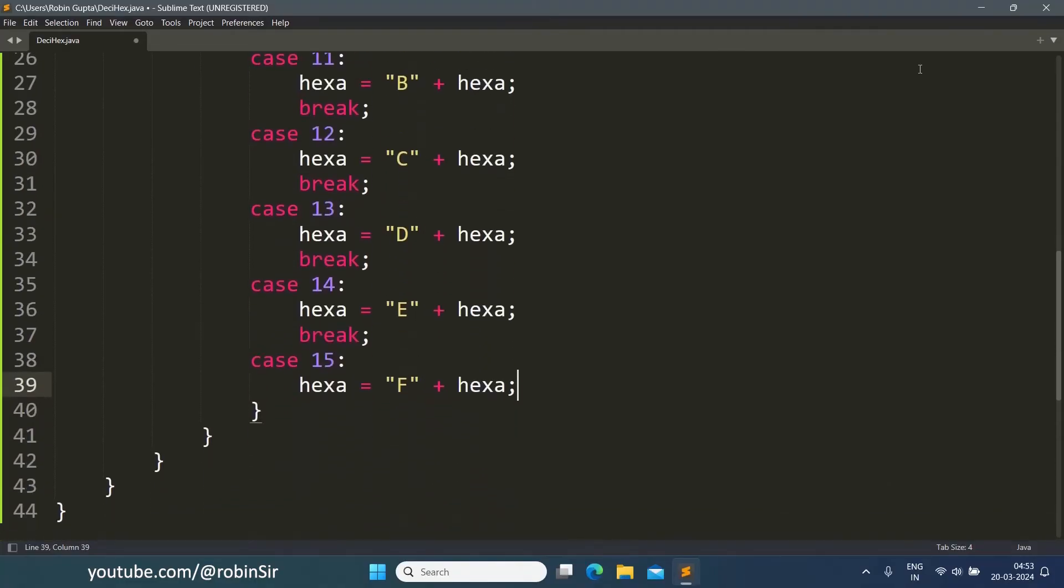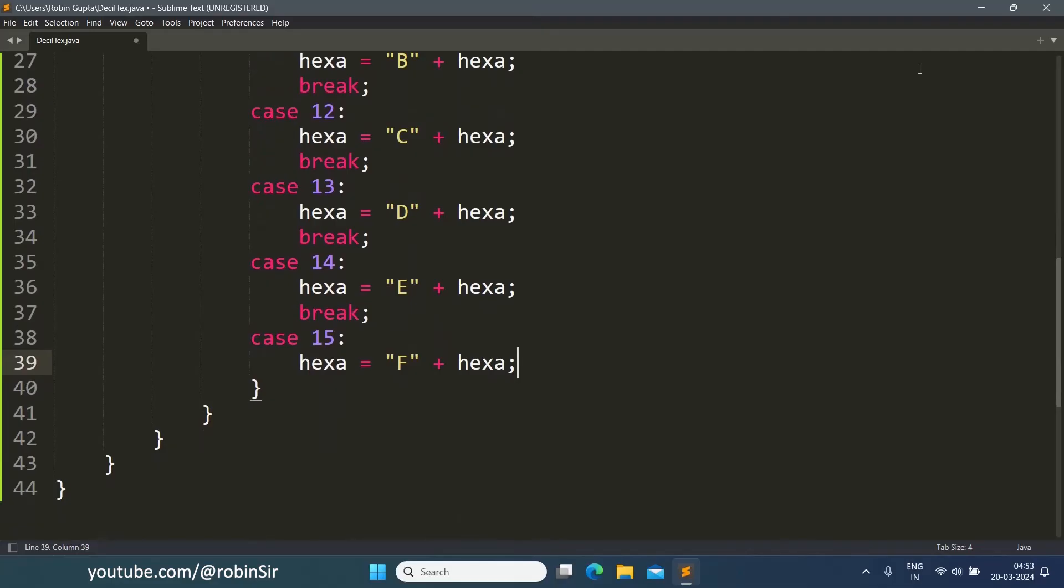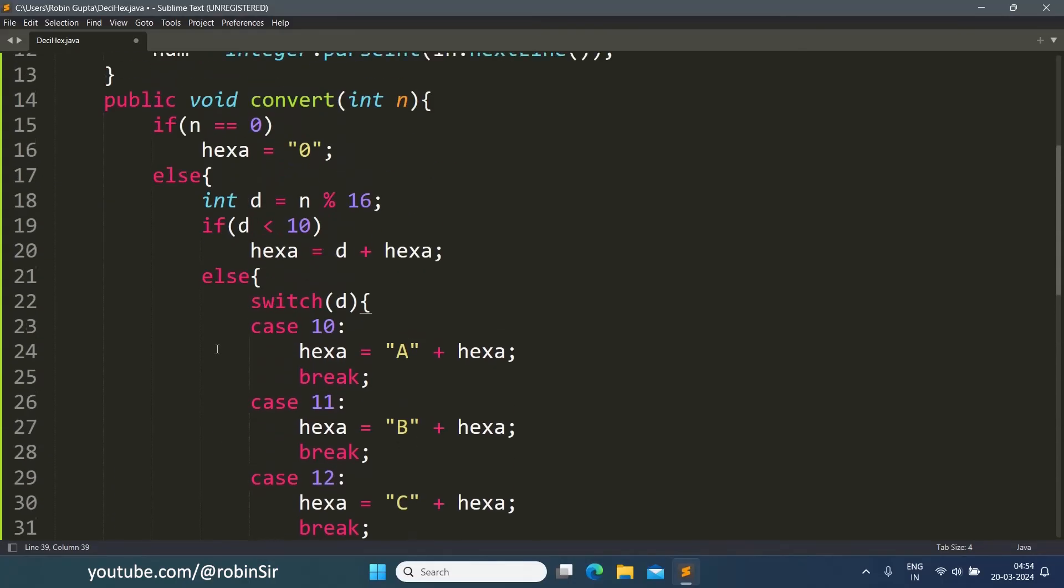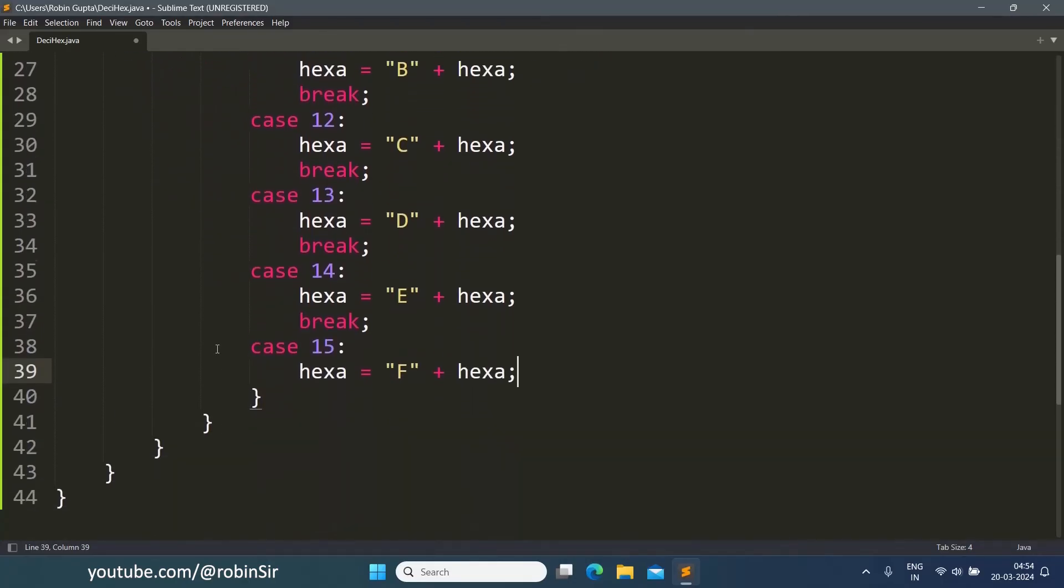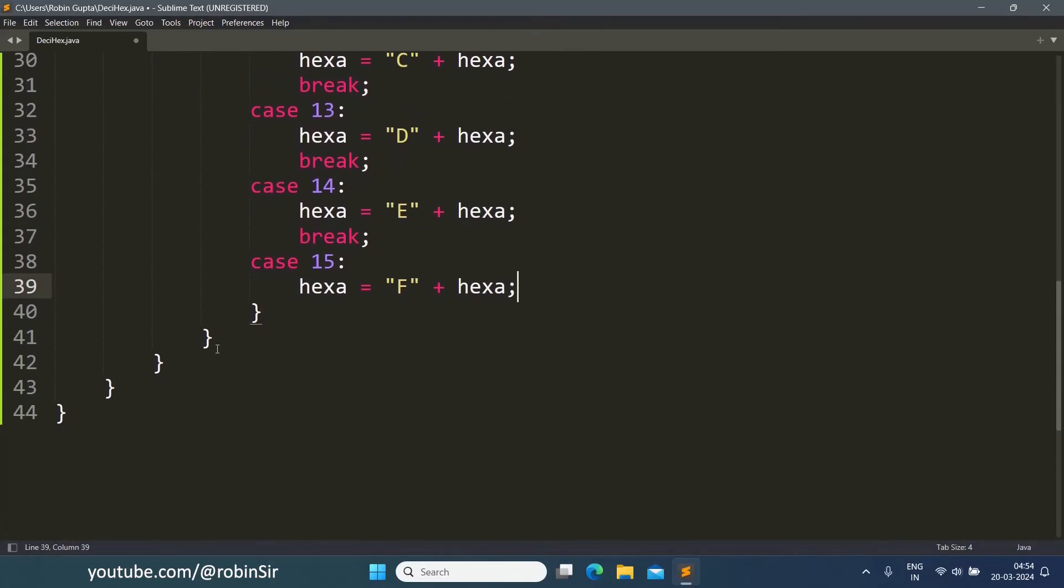Now once this is done, our switch case is done. Once we come out of this else...